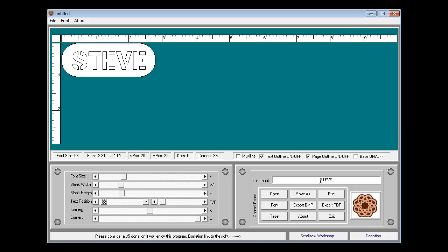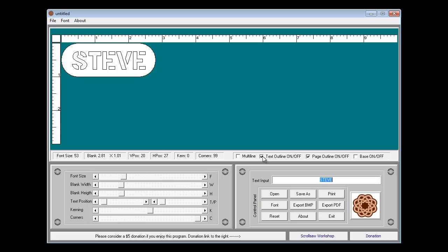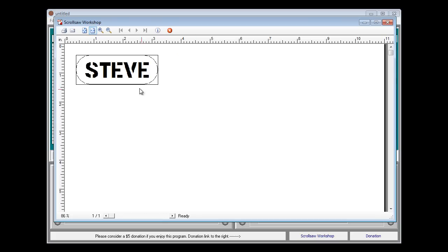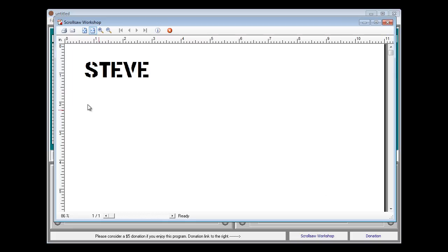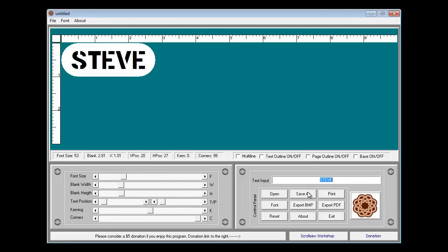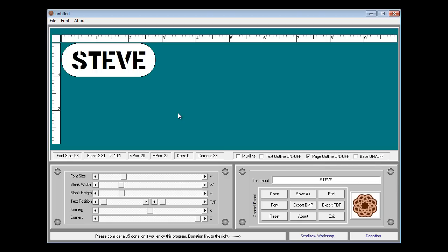Again, you have all the same features with that where you can turn the text outline on and off depending on how you like to cut. The page outline in this case you want to leave on. If we click print now you can see we have the outline with the directions on how to cut it. If we turn the page outline off now and hit print all we'll have is the letters. So that again shows you what the page outline feature does. Obviously we don't want the baseline in this case. So we can save that out and print it out and make a different key fob.